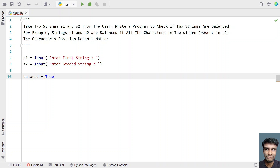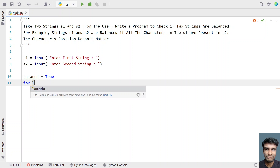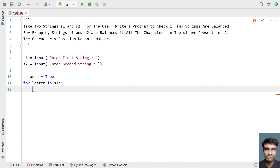Let's take balanced equals to true. This is the initial state we are considering — that is, strings s1 and s2 are balanced. Now let's traverse all the letters of s1 and check if they are present in s2. For that I will use a for loop with a temporary variable letter, traversing s1. Now if we try to check the letter present in s2...